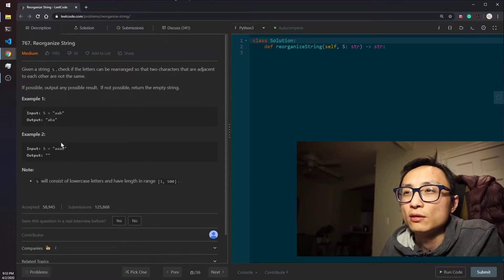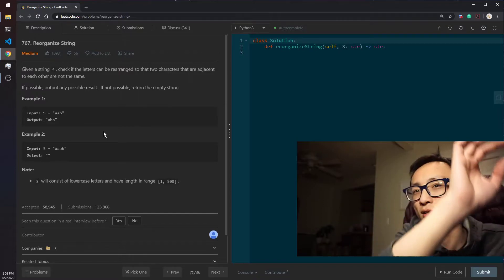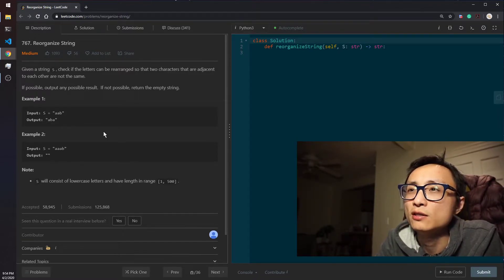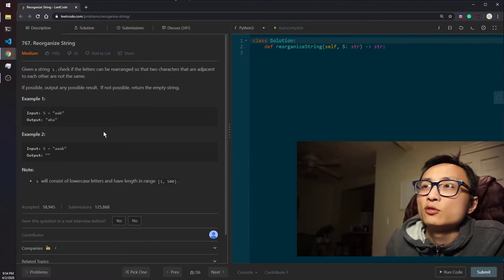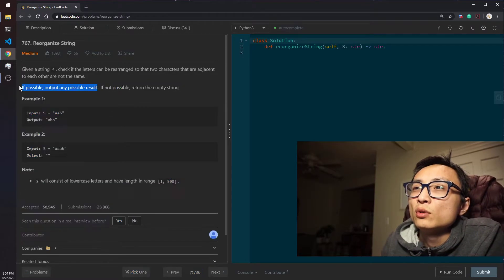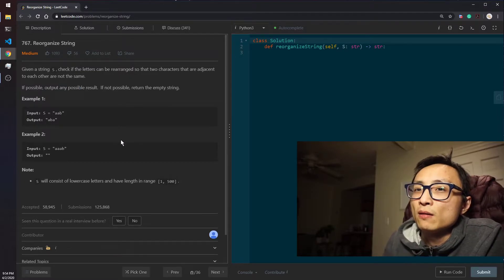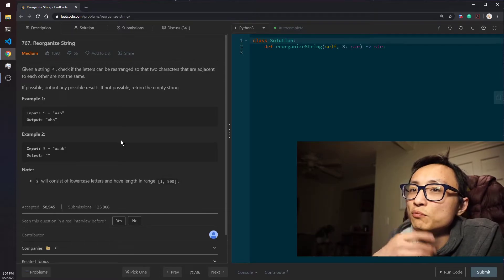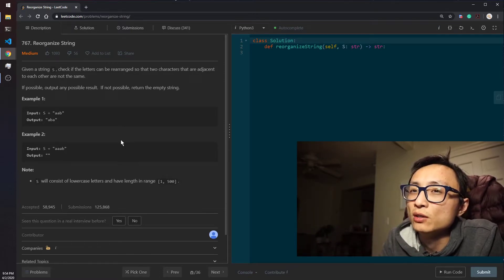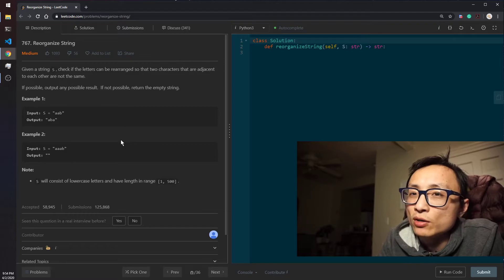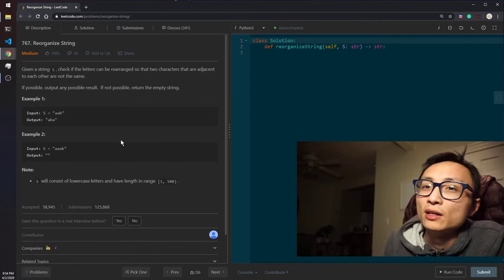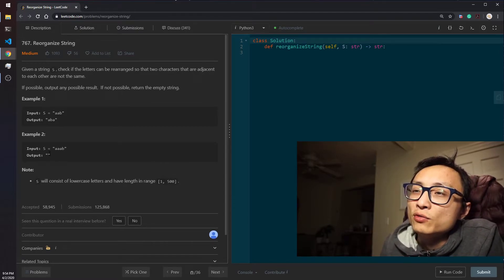This question is quite similar to the Task Scheduler problem I did yesterday. It almost feels like the same question except it's a watered-down version, where we are not allowed to use idle slots and the cooldown interval is just one. So it feels like a special case of the Task Scheduler problem — I'll put a link so you can check that out. The mathematical length calculation from that question can't be carried over here since we need an actual string result.